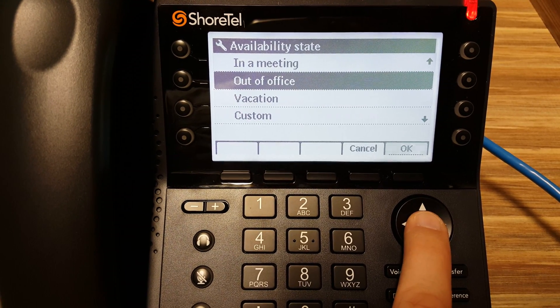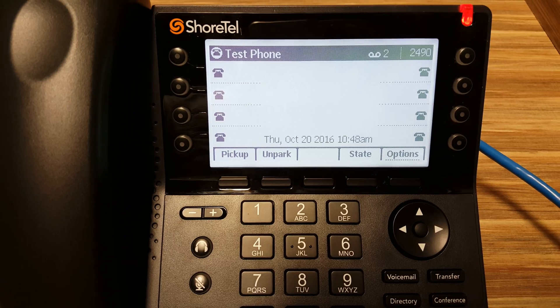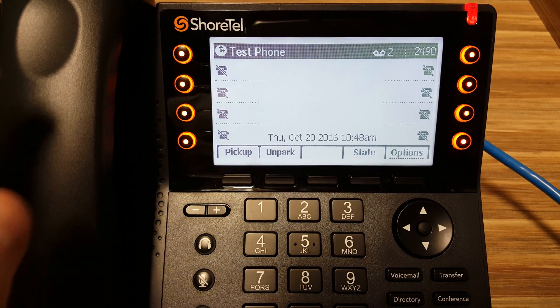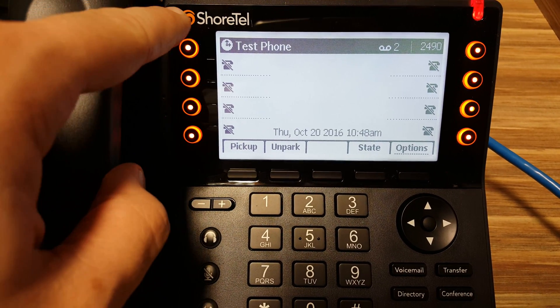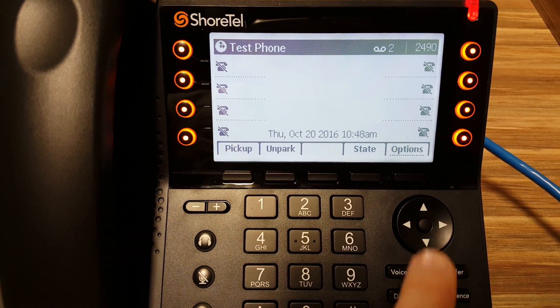So, as an example, go to Out of Office. You can tell that your phone is in one of these other states other than available because all these lights will be lit up on the side.